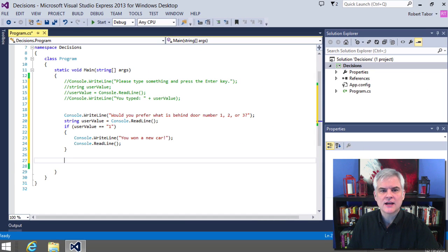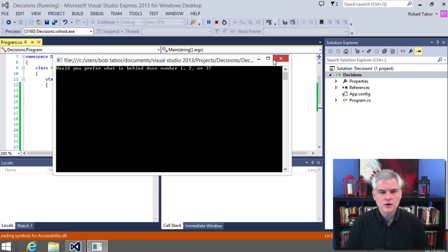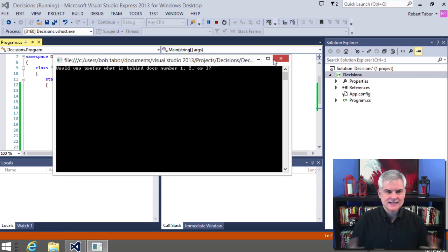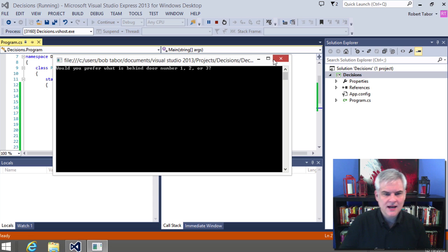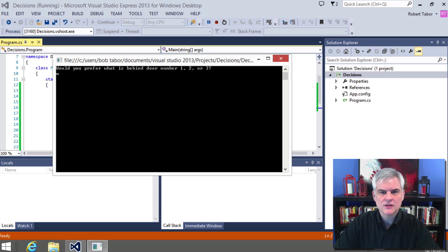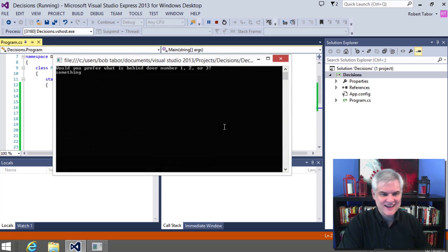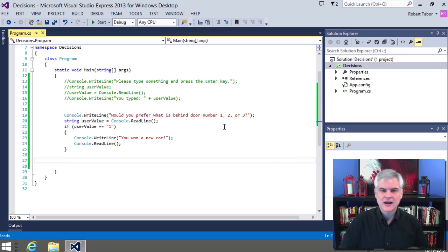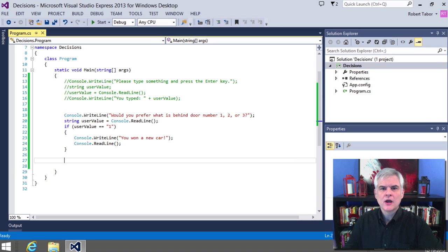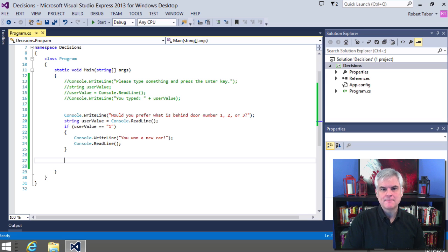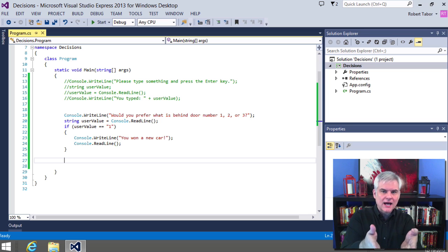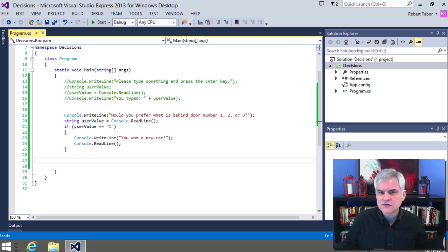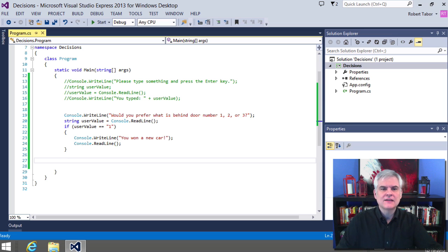All right, so let's go ahead and see this in action. I'm going to hit the start button on my keyboard and I get the question, would you prefer what is behind door number one, two or three? So tell you what, let's start off by typing the word something and hit enter and you can see that the application exits immediately. Why do you suppose that is? Well, the problem is that we only handled one possible outcome with our if statement. So if we don't enter that code block, the if statement code block, then the application is free to exit moving outside of the main methods code block.